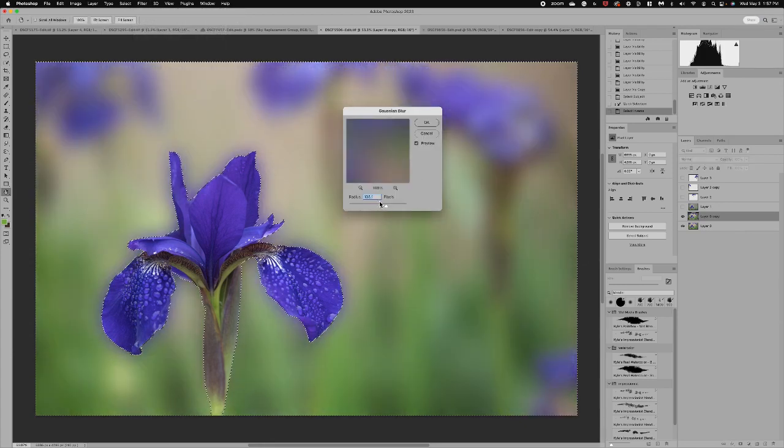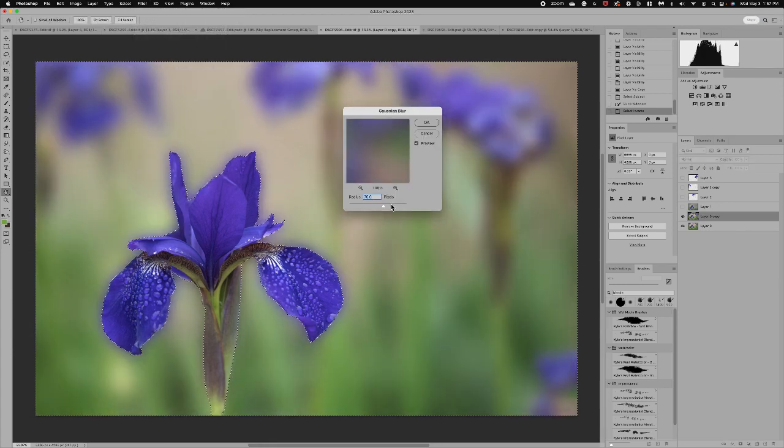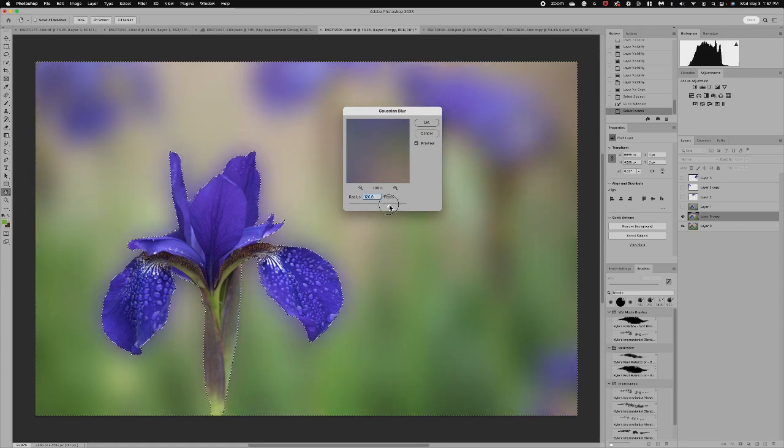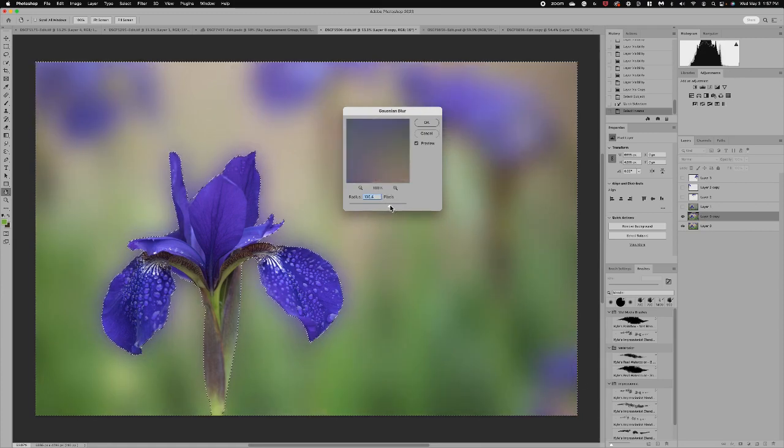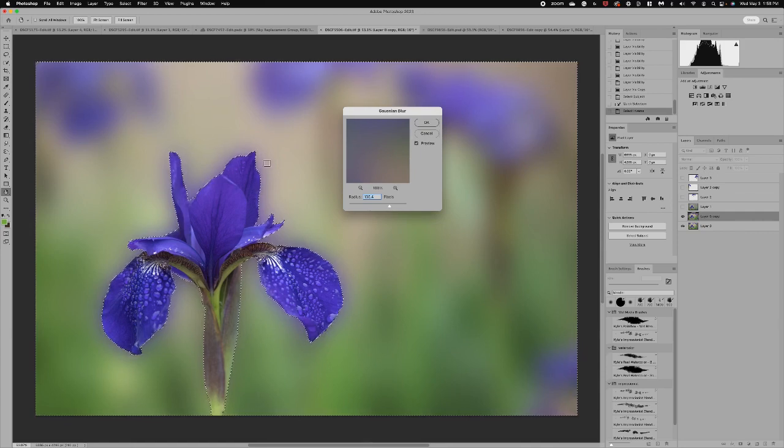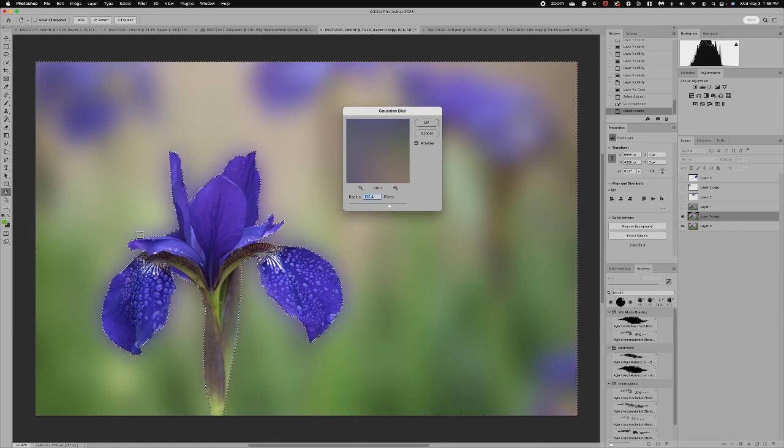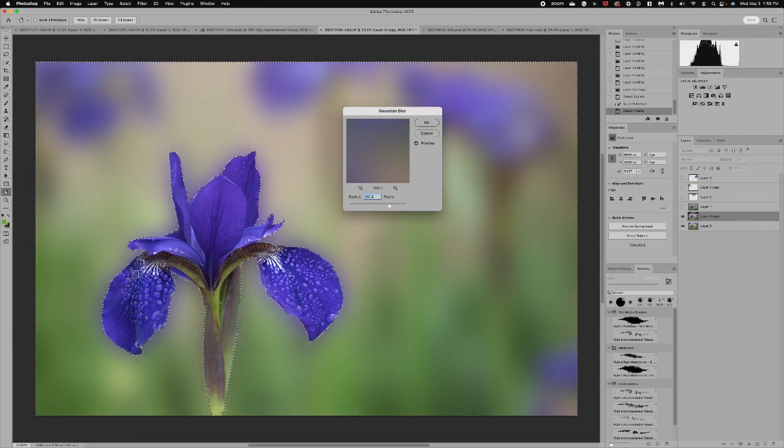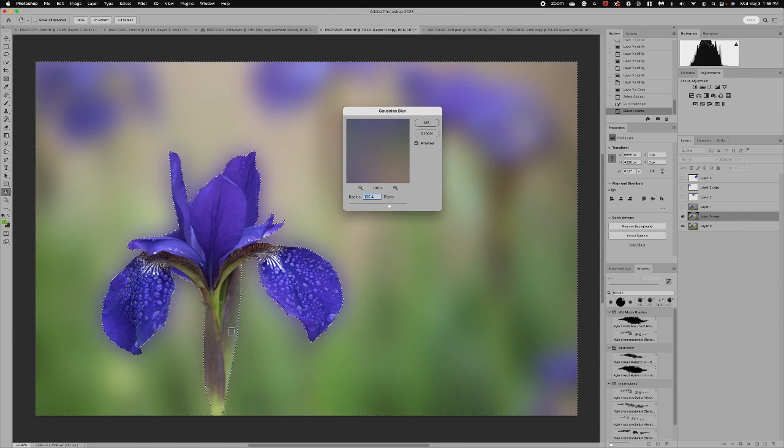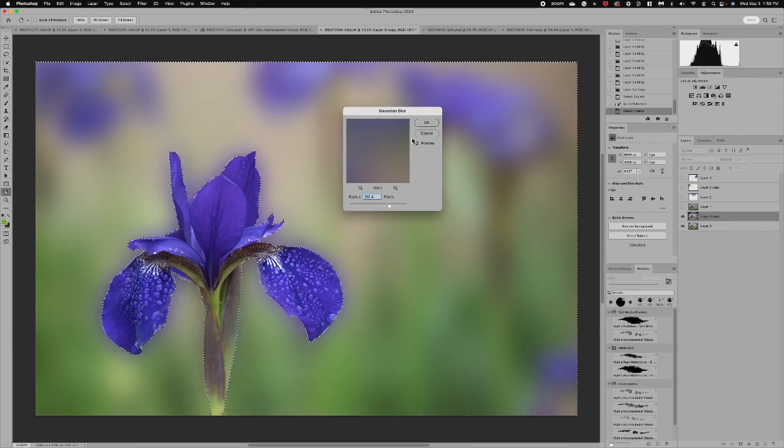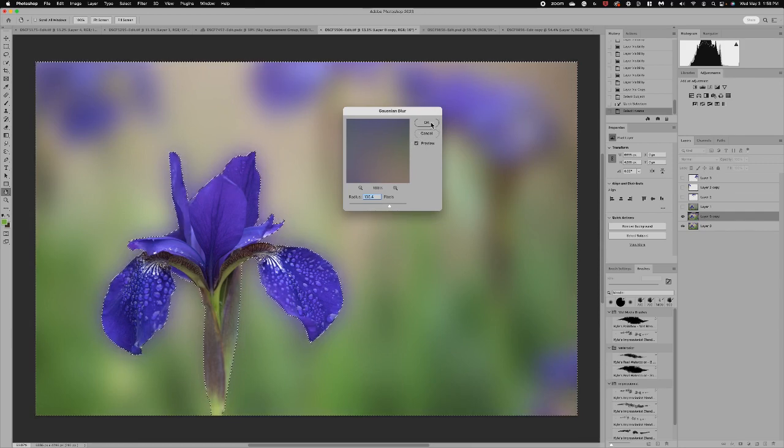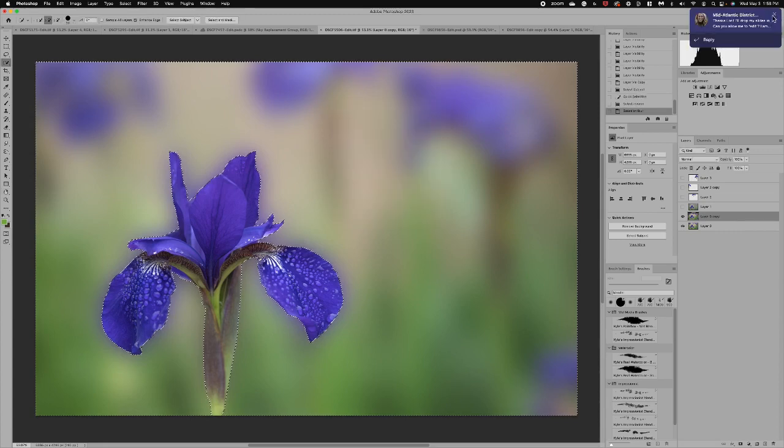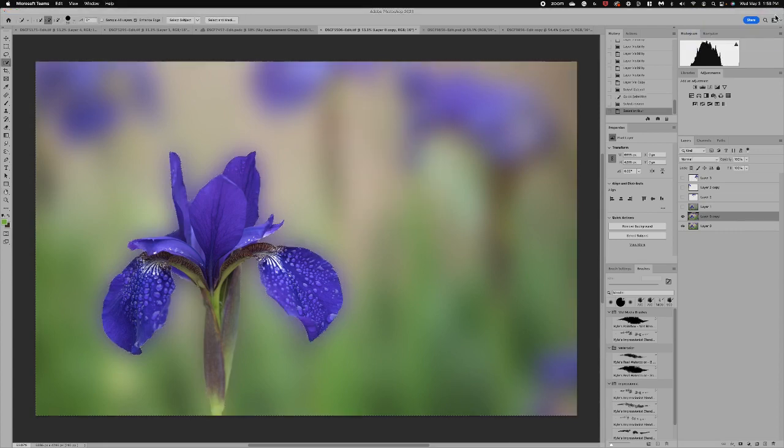Now this is going to just blur those irises, get them kind of out of my way. Taking the blur up pretty high and you can see it's blurring around my subject in a really beautiful artistic way but it's not impacting the actual subject. So I'm going to click OK and that is the first step.